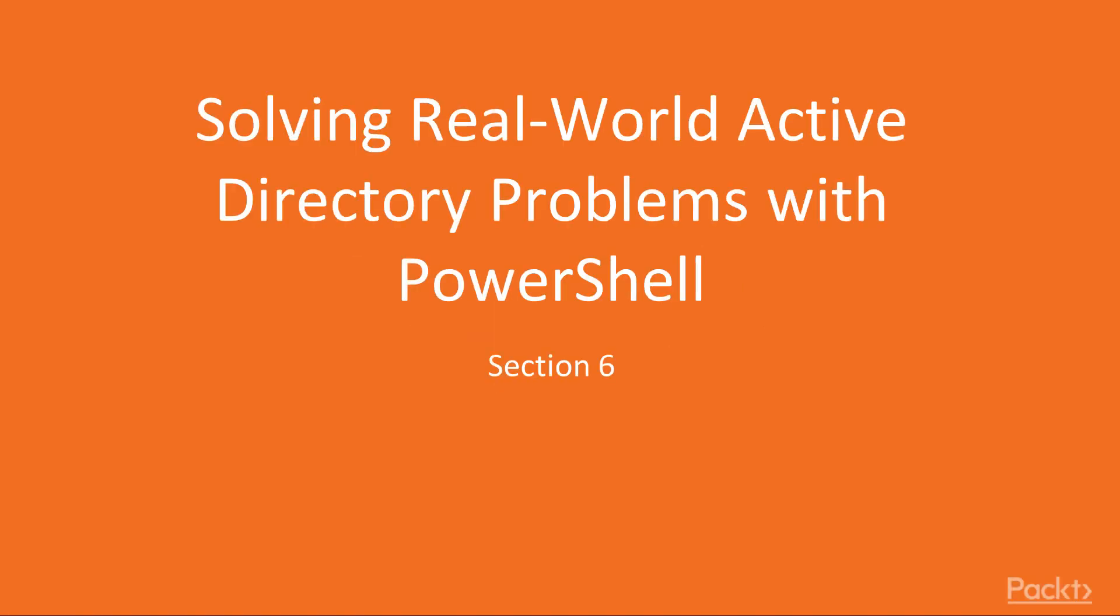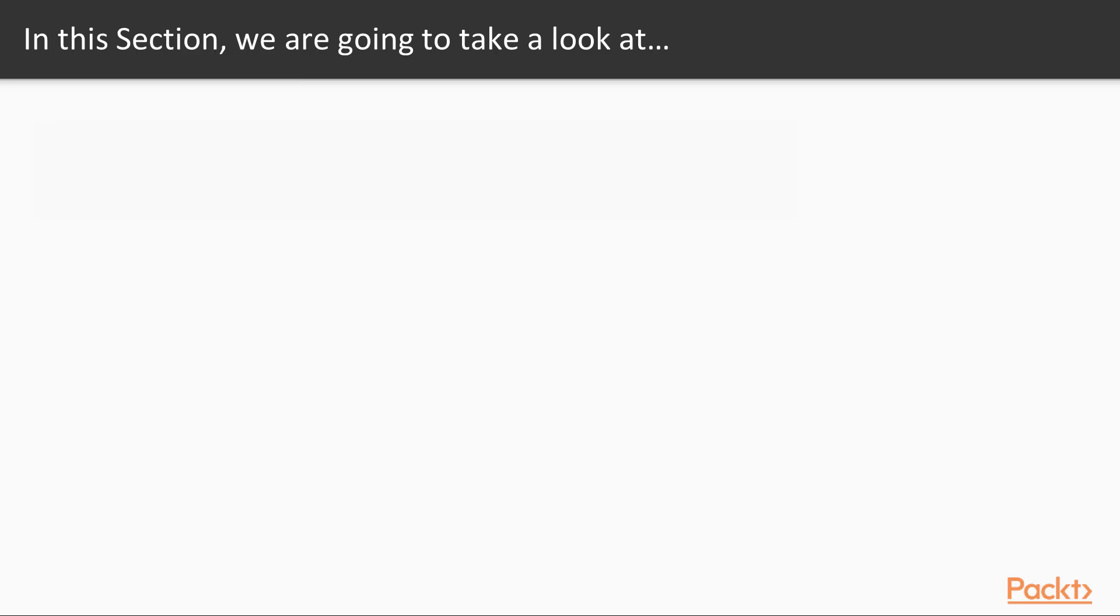Welcome to the section on solving real-world Active Directory problems with PowerShell. By now you should have a very good understanding of how to navigate the PowerShell environment. Now we'll look at solving some real-world problems using that knowledge.